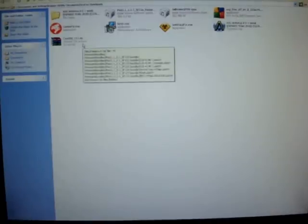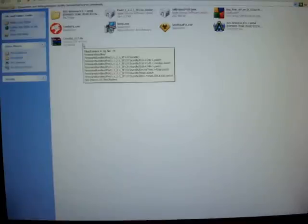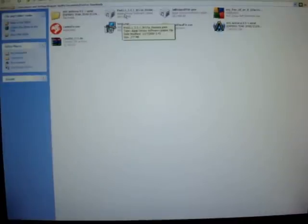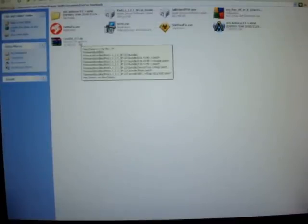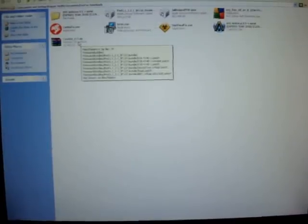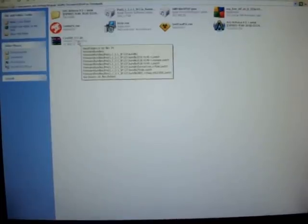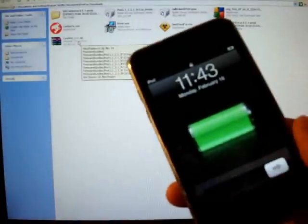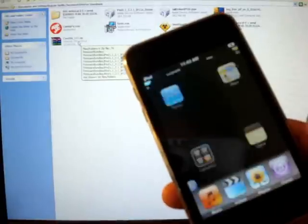Alright, first part, you need to download RedSnow. I'll post a link in the more info box. You'll also need to download your iPod 2.21 IPSW file which is basically the firmware. Before that I'm going to show you my iPod. This is un-jailbroken right now.